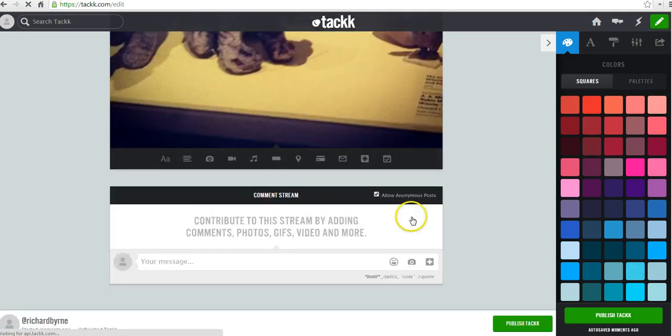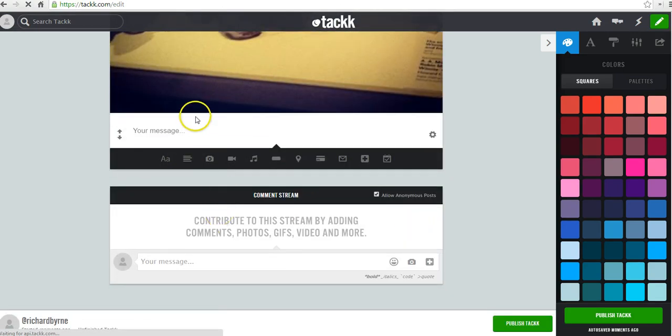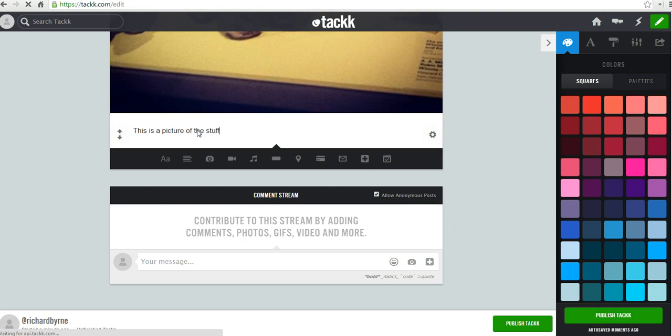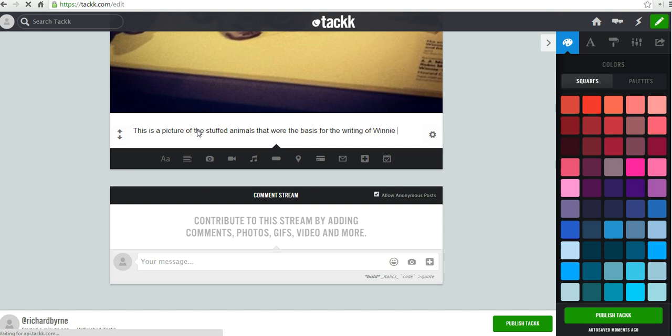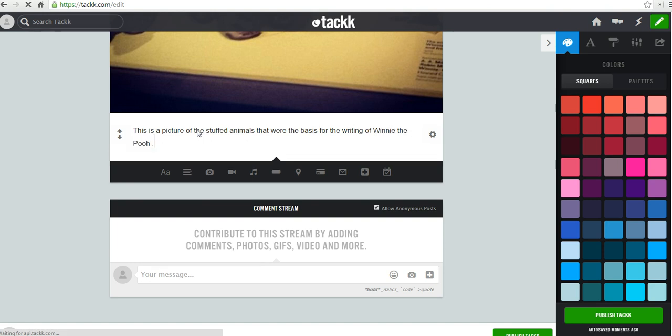And we'll click done. And now let's add some text below it. Say this is a picture of the stuffed animals that were the basis for the writing of Winnie the Pooh. They were on display at the New York Public Library.